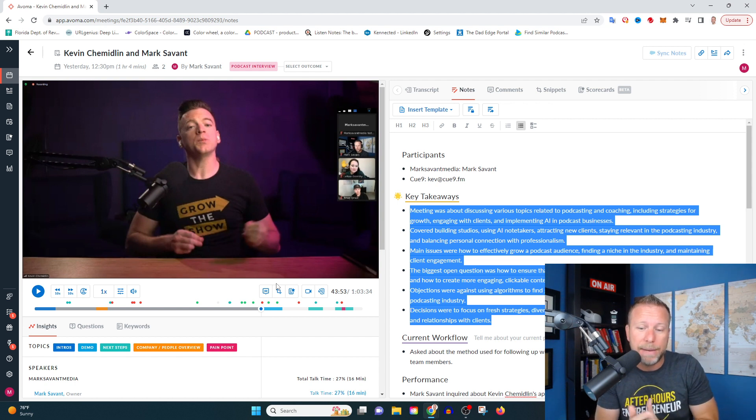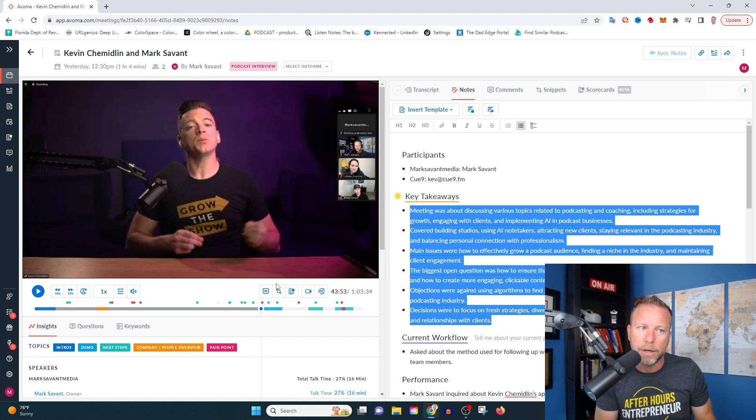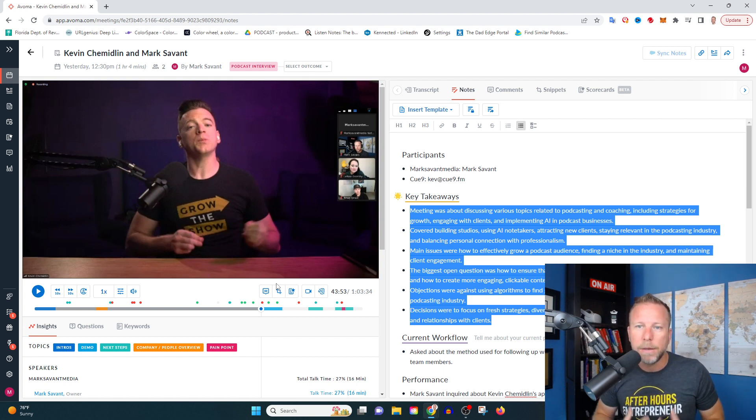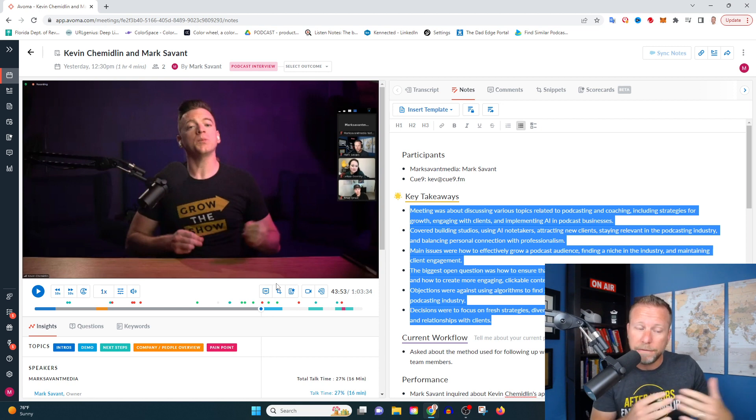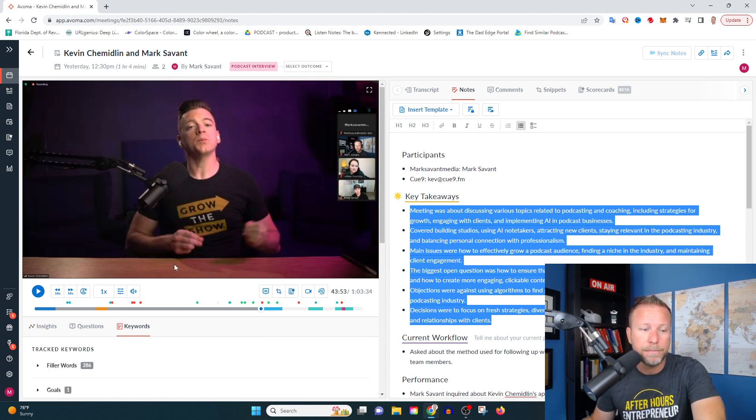The other thing that I'm excited about with Avoma is they seem like they're iterating constantly. I signed up about a week ago and I've gotten a couple of notices with updates that they've done. So to me, that's a company that's hungry. They're listening to feedback and they're going to be making adjustments.